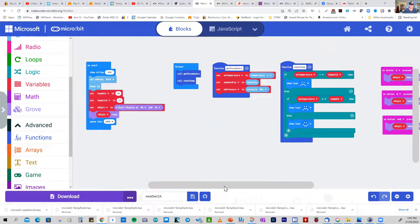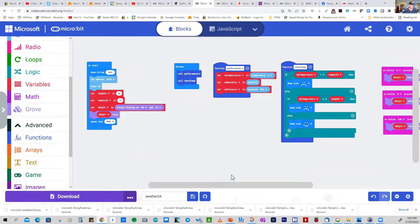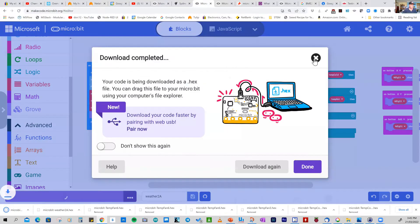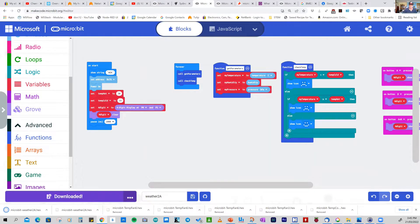That's all there is to constructing your first weather program. Download it and put it on your micro:bit computer.